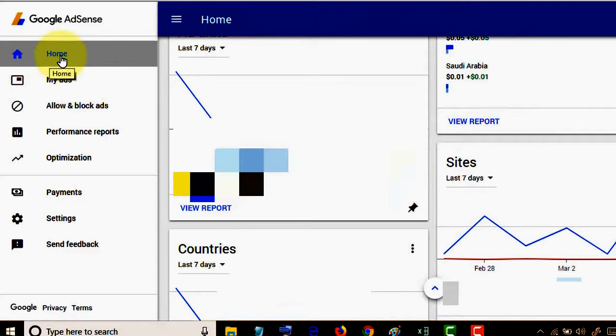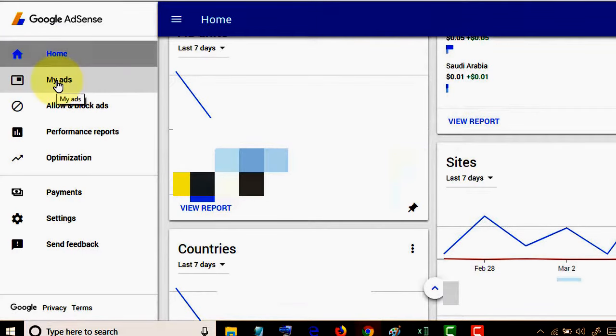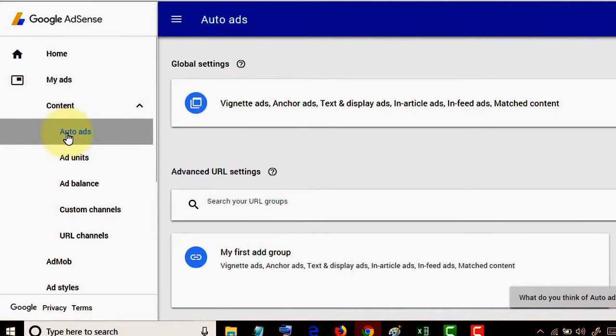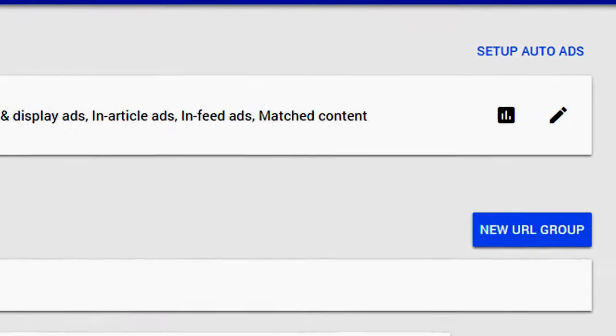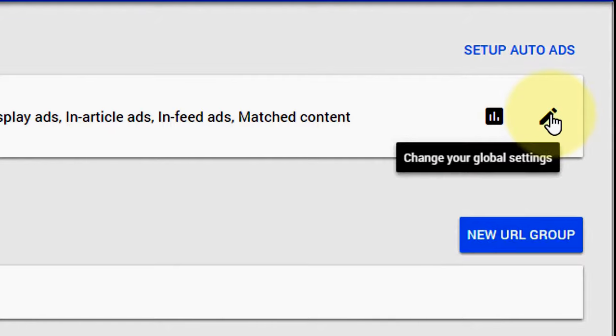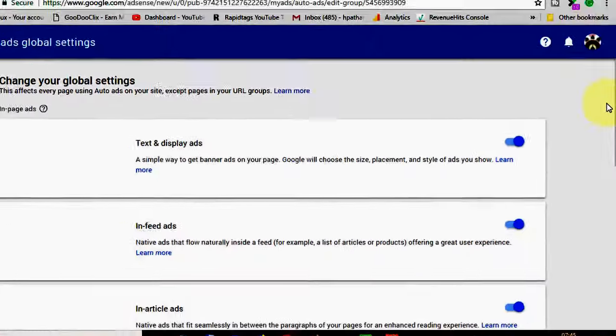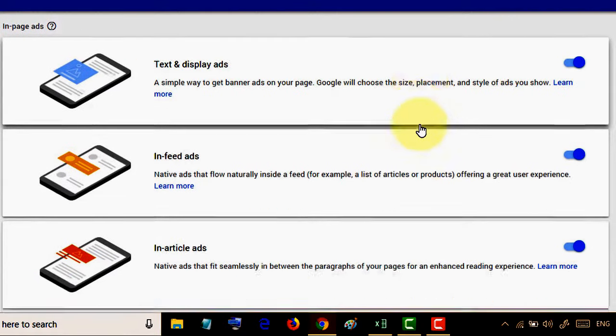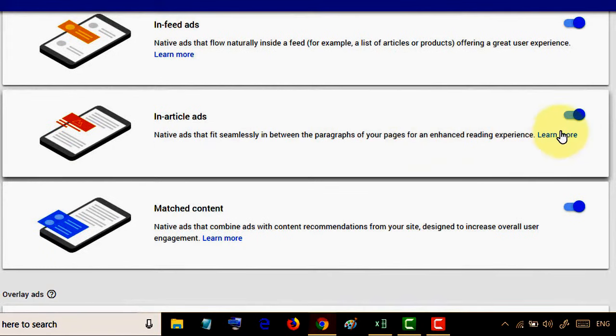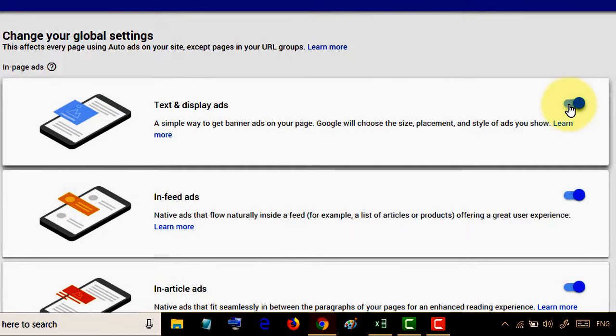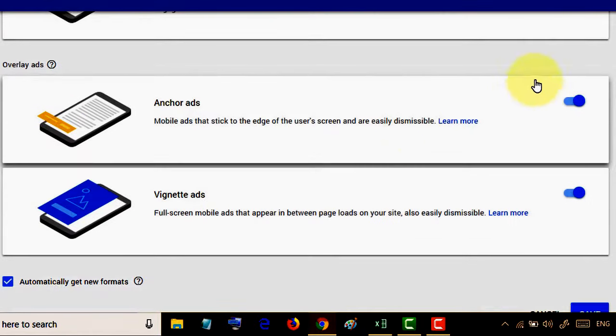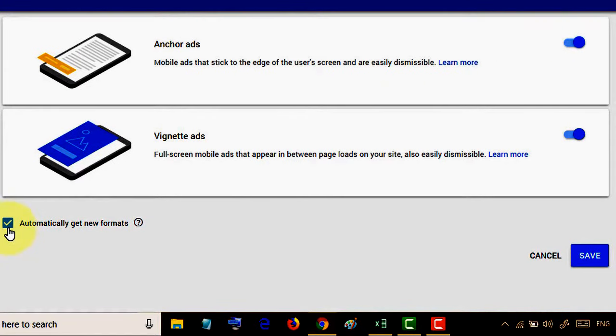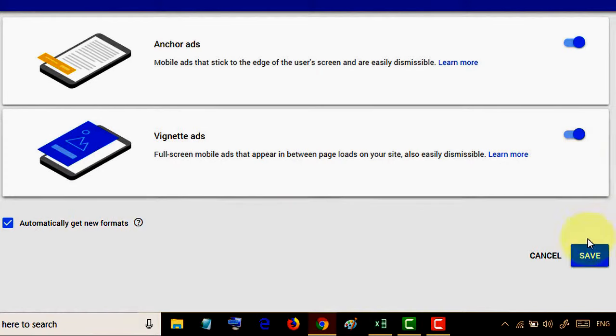Click on 'My ads'. Here you will see auto ads. Click on auto ads and click on the edit icon. Now turn on all these features and check this box 'automatically get new formats'. Click save, then click on setup auto ads.